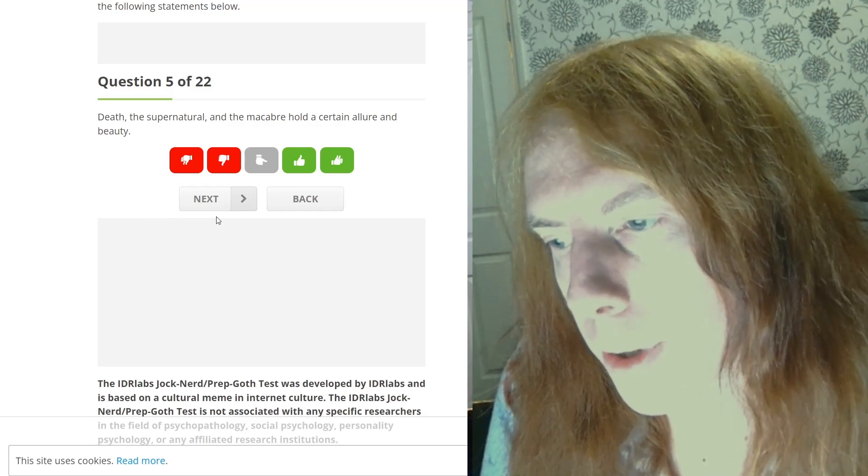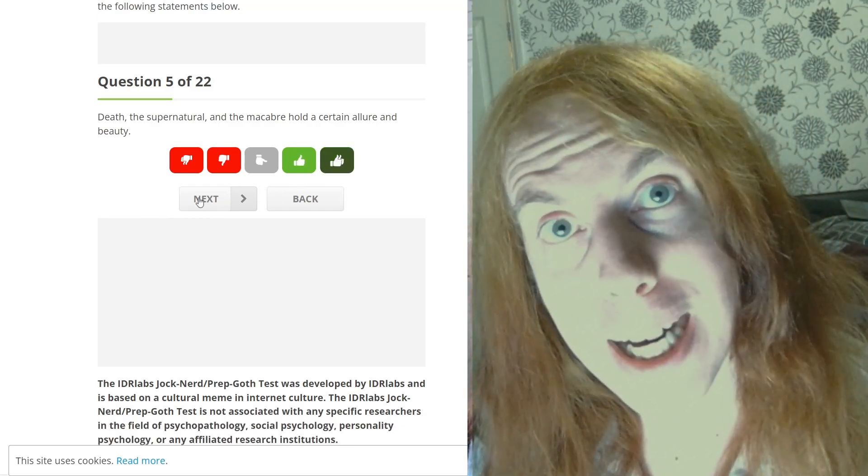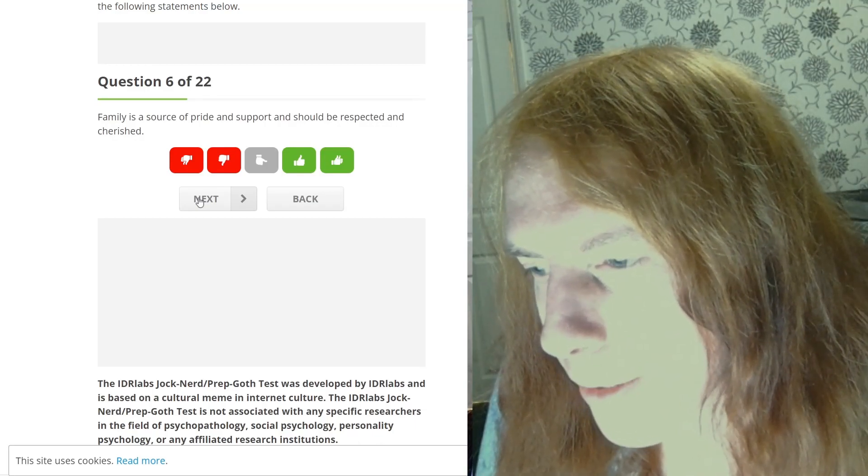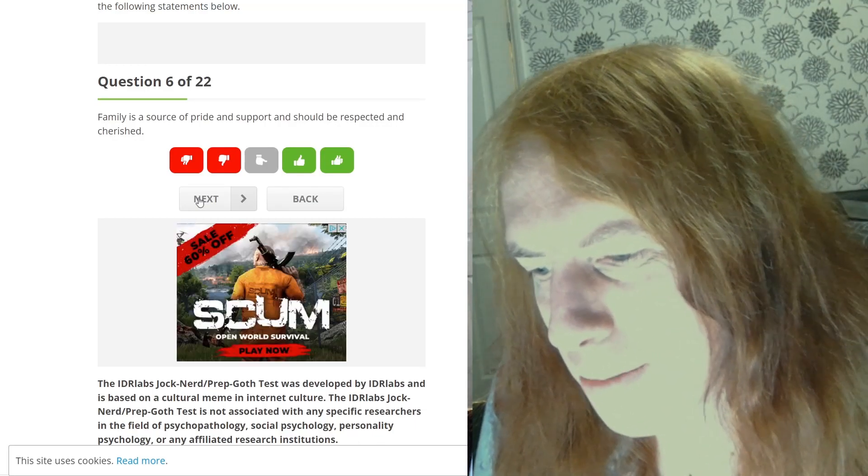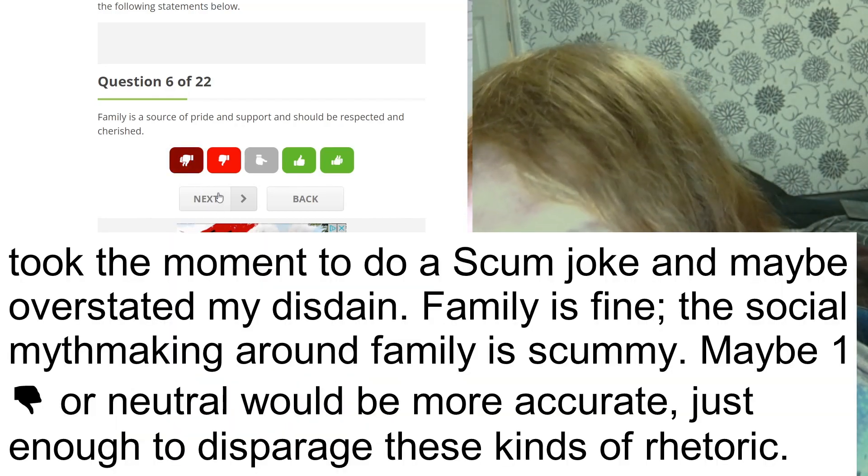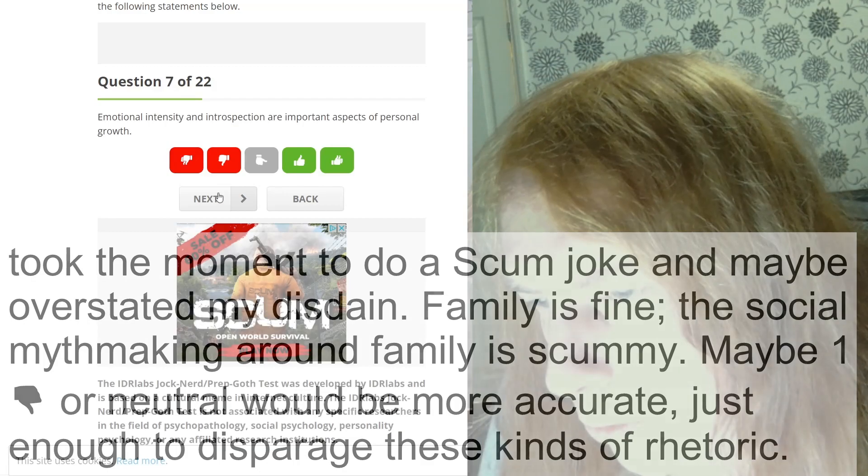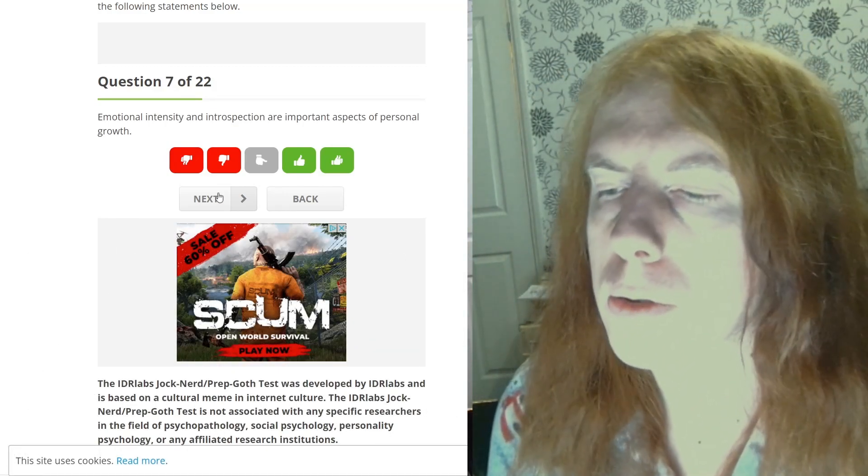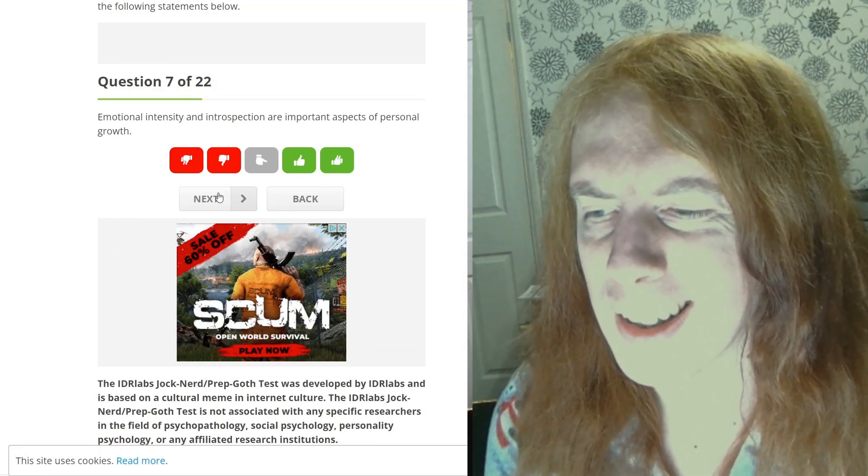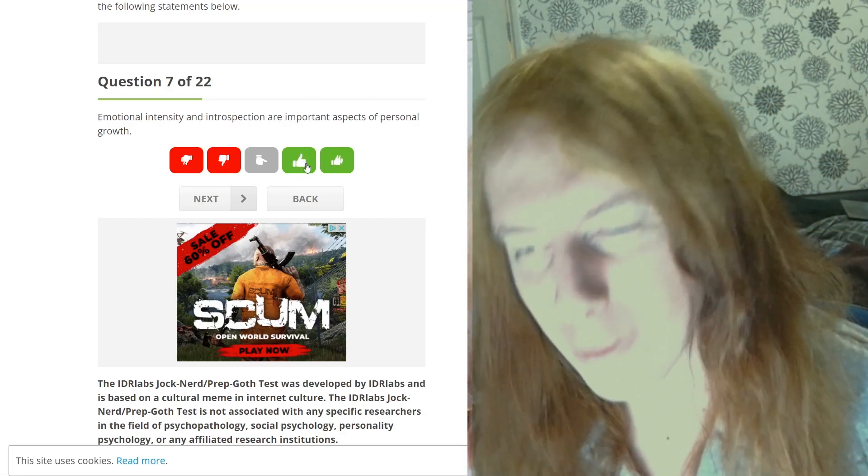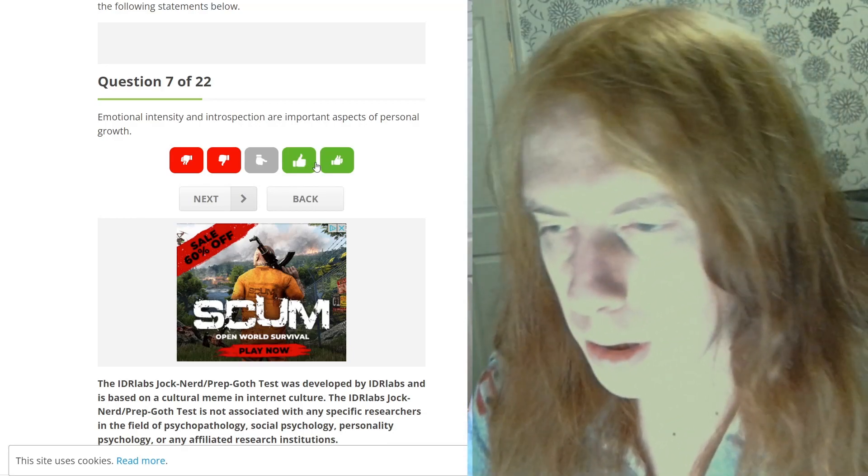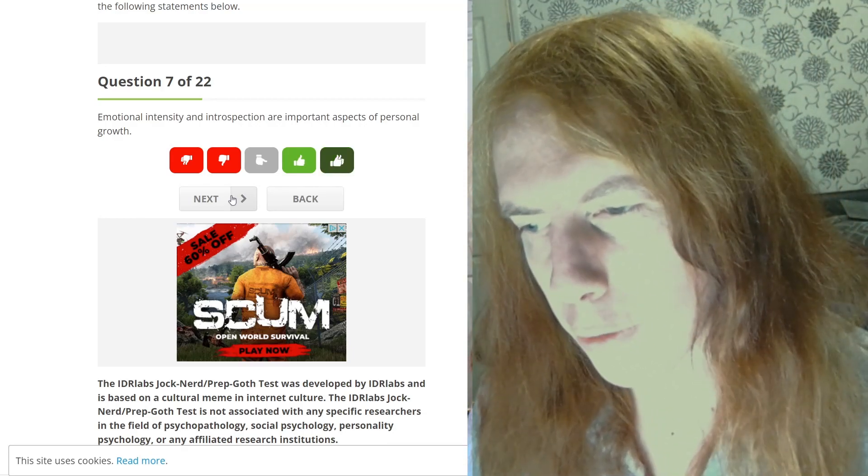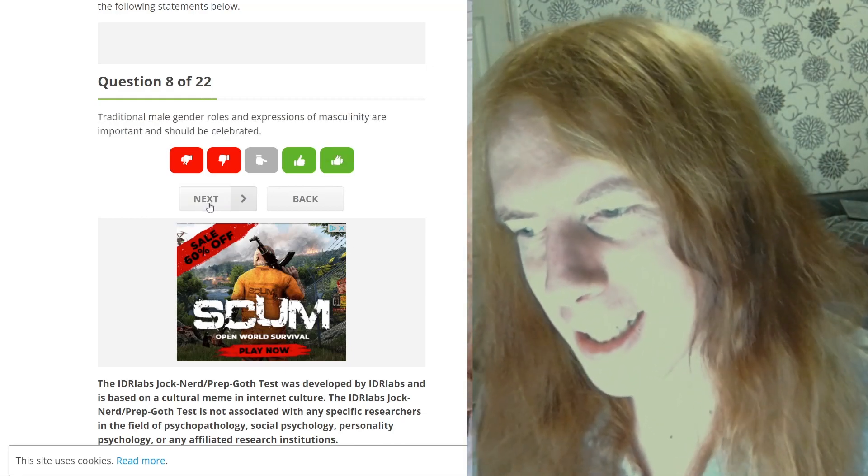Death to the supernatural. Yeah, problematic. Families are source of pride and support. No. Scum. I think it's scum. Emotional intensity and introspection are important aspects of personal growth. I wouldn't word it exactly that way, but I think that's true. It might be strongly true. Definitely introspection. I don't know exactly what it means about intensity.